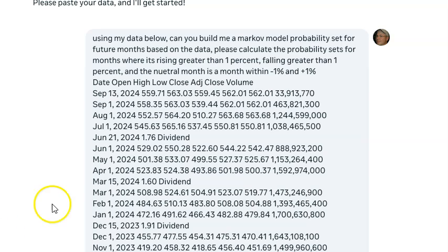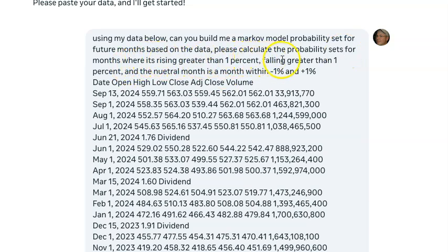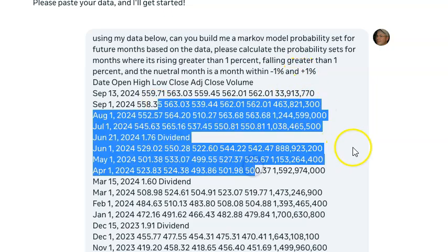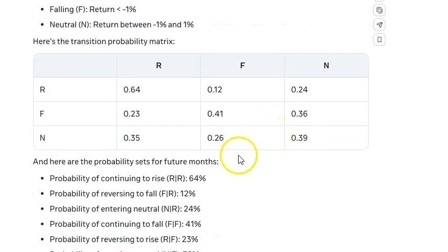The first one is the monthly. Here's what I prompted: 'Using my data below, can you build me a Markov model probability set for the future months based on the data? Please calculate the probability sets for months where it's rising greater than 1%, falling greater than 1%, and the neutral month is a month between -1% and +1%.' And I pasted the monthly data, and here's what it spit out.